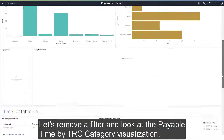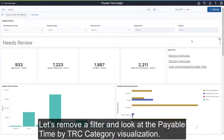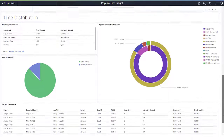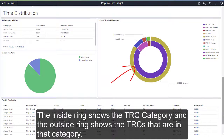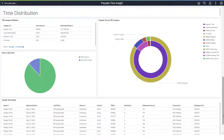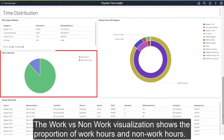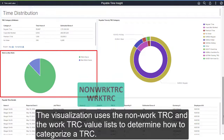Let's remove a filter and look at the Payable Time by TRC Category visualization. This visualization is a double doughnut — the inside ring shows the TRC category, and the outside ring shows the TRCs that are in that category. The Work vs. Non-Work visualization shows the proportion of work hours and non-work hours, using the non-work TRC and the work TRC value lists to determine how to categorize a TRC.